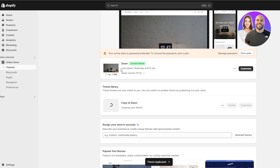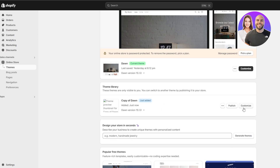This will allow you to go ahead and customize and play with this theme while the original is still online and working. Because of the duplicate, if we even make some sort of mistake, the original won't be affected. That's why it's important to create a duplicate of your website.